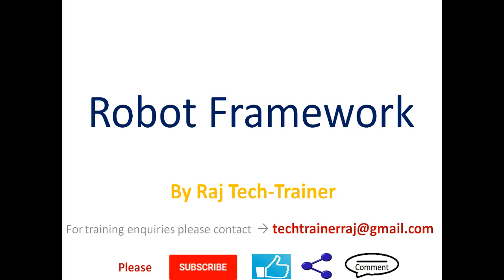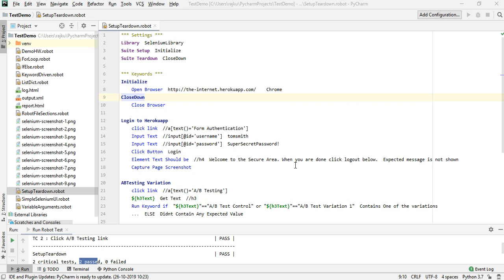Hello friends, welcome to another session of video tutorial on Robot Framework. If you are an existing subscriber, thanks for all the support. If you are a new or regular visitor to this channel, please subscribe and hit the bell icon so that whenever I post a new video you get the updates. In the last session we saw how to make use of suite setup and suite teardown.